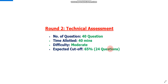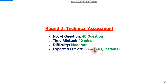Round 2 was a technical assessment. The total number of questions was 40, and you had to solve these 40 questions in 40 minutes. The difficulty level of round 2 is also moderate, and the expected cutoff of round 2 is 65%. That means if you solve 24 questions correctly out of 40, you are expected to clear this round.